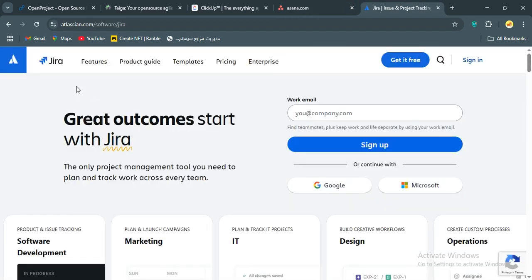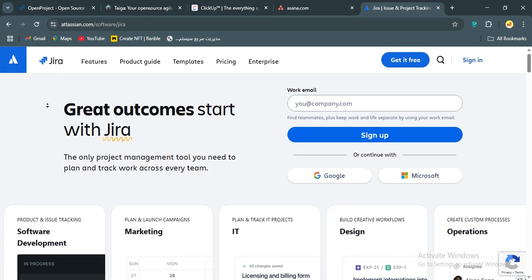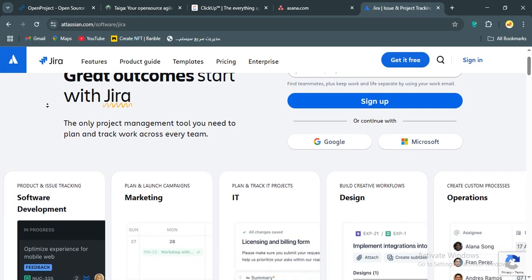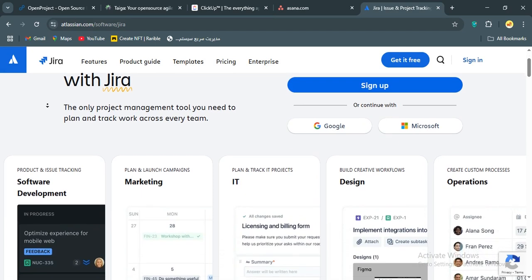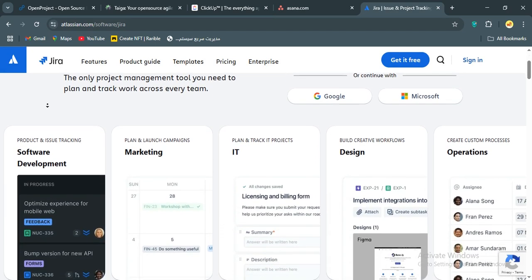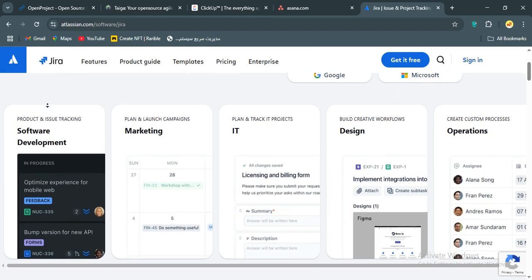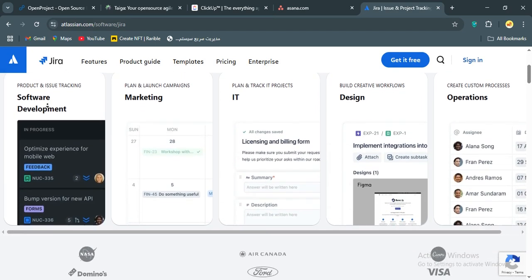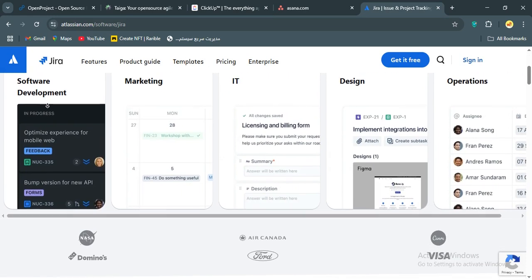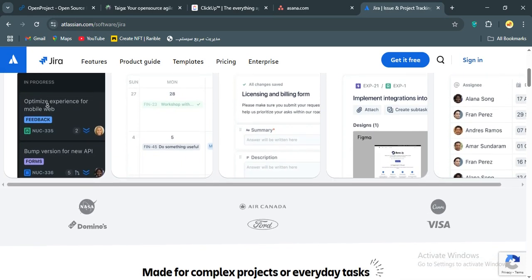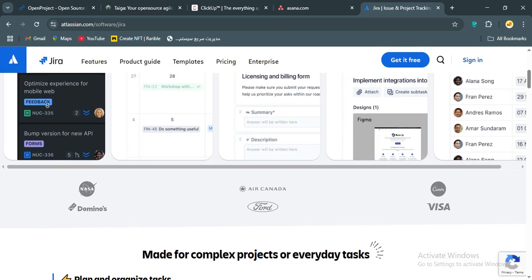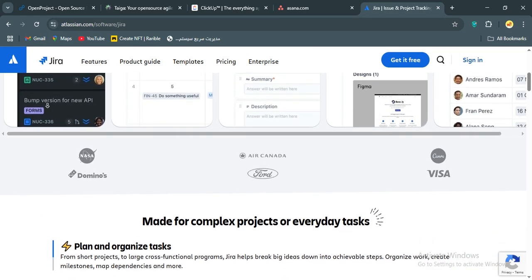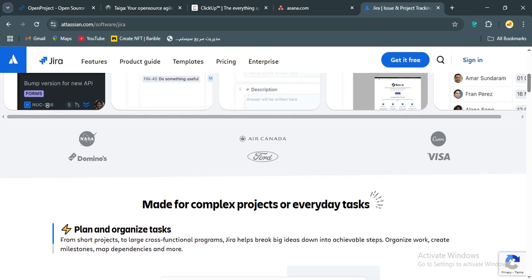Finally, we have Jira. I've been using Jira the most, and it's the king of agile project management, especially for software development. Built by Atlassian, Jira is all about scrum, Kanban, and issue tracking, with a timeline view and workload management that's perfect for dev teams. You can customize hierarchies, log hours, and integrate with GitHub or Bitbucket seamlessly.